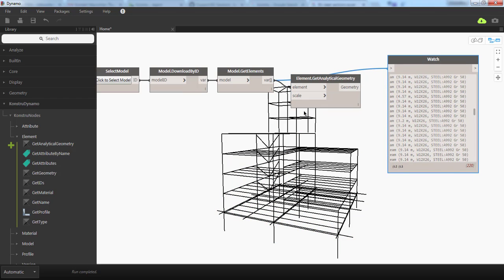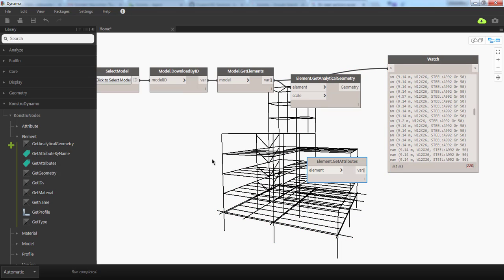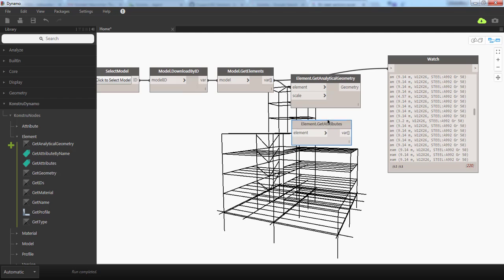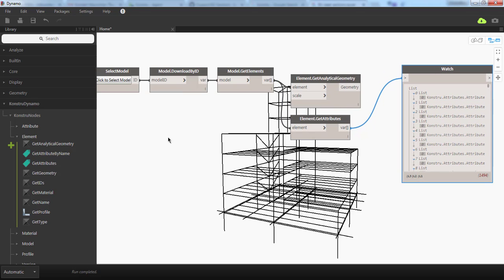If you want to query attributes, there is also a Get Attributes component. You can simply connect any element to it and check the output. Those are attribute objects.